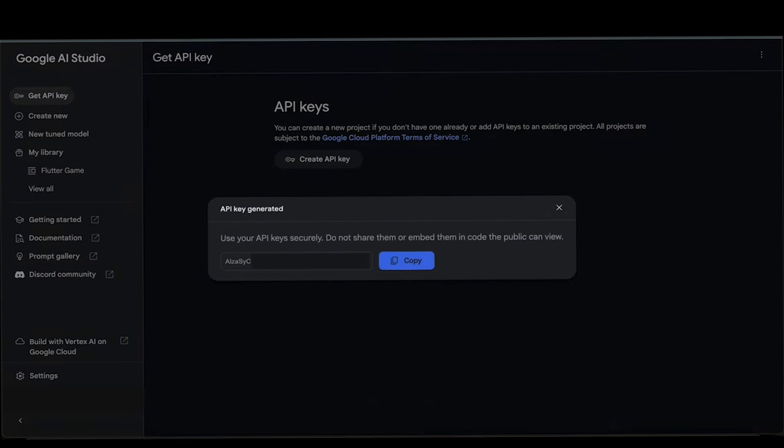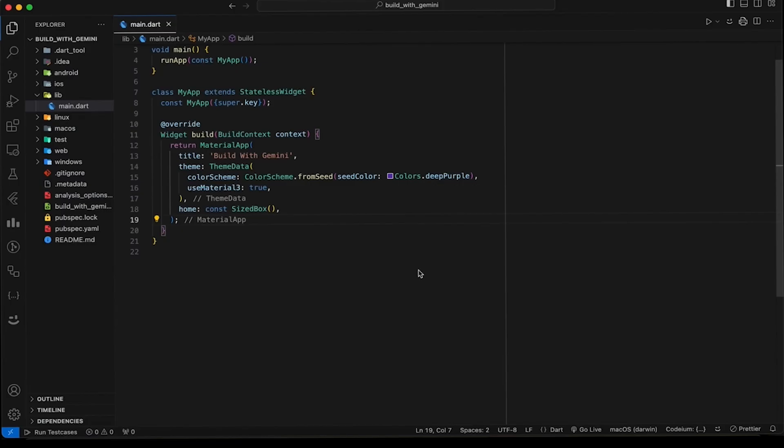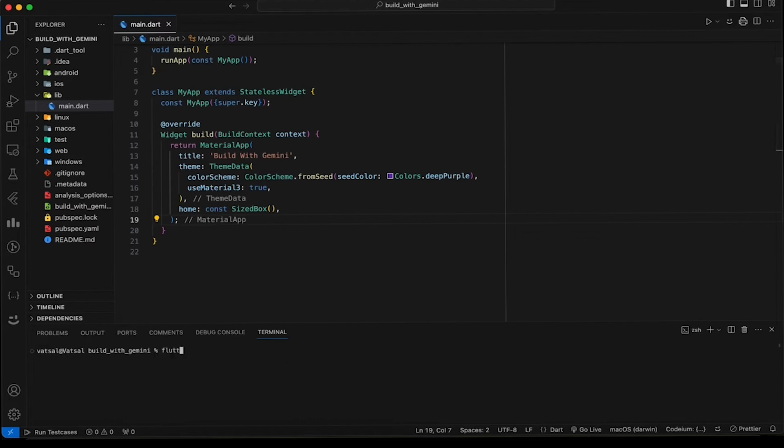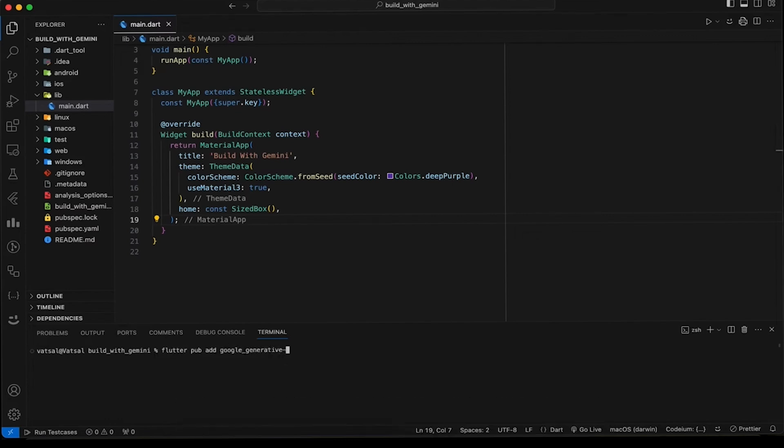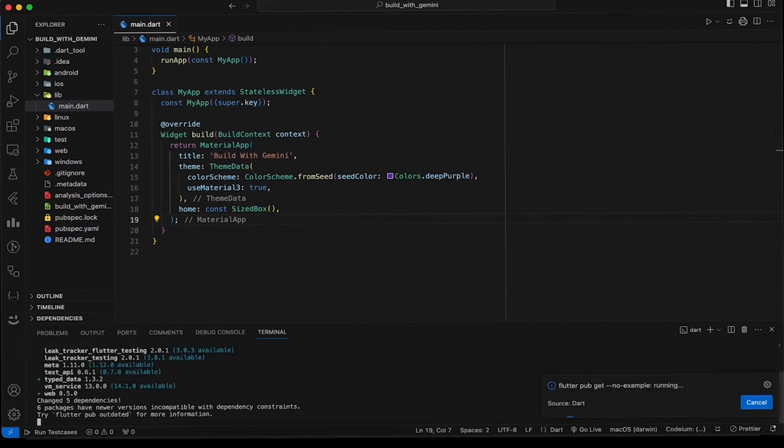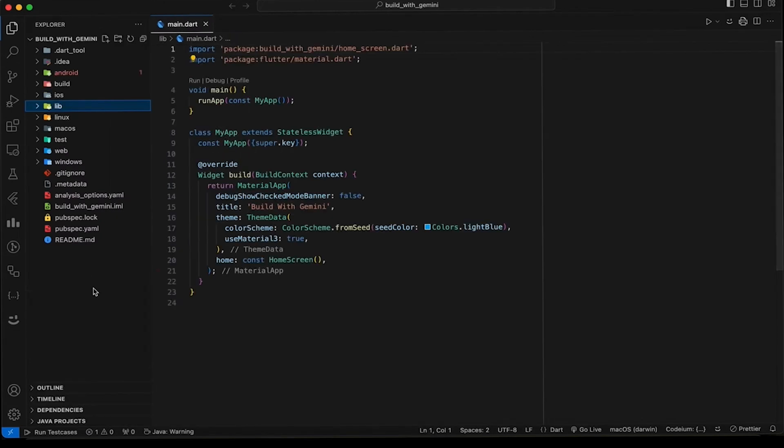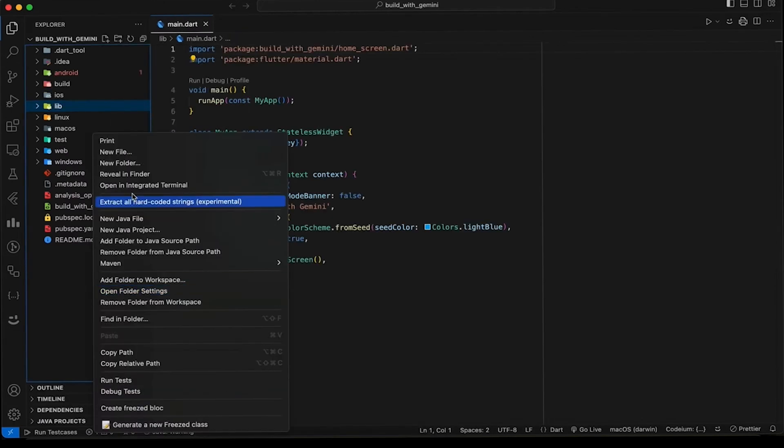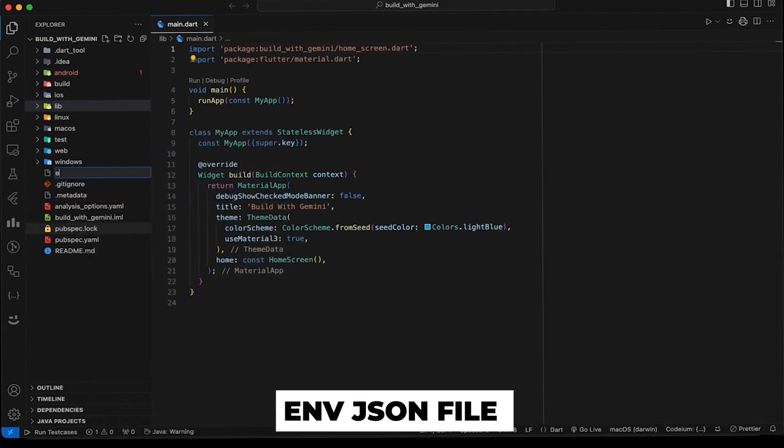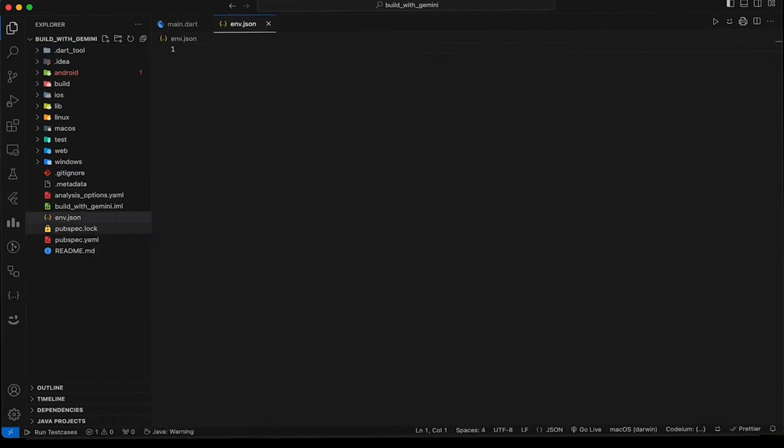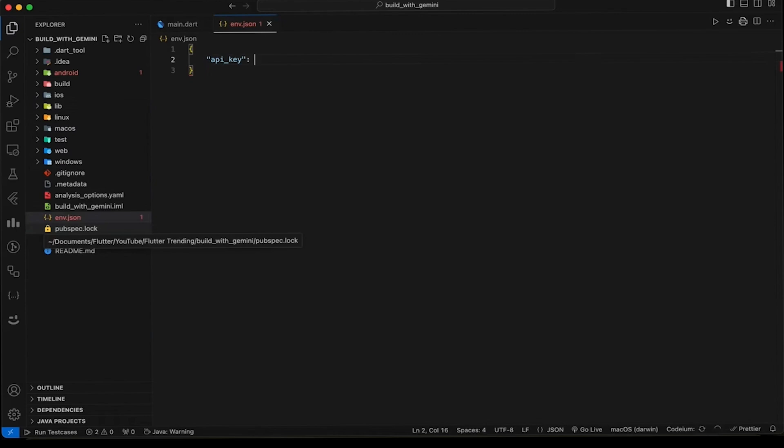Now create a new Flutter project in your terminal. Navigate to the project directory. First, install the Google Generative AI package. To install the package, run the command flutter pub add google_generative_ai in your terminal. To add your API key to the project, create an env.json file in the root folder and add JSON with key API_KEY. You can give it any name you want.